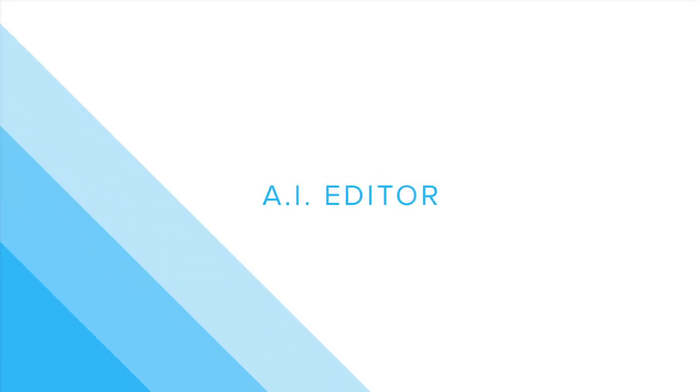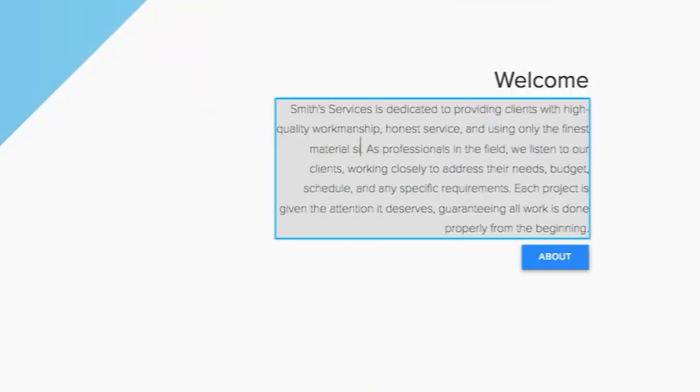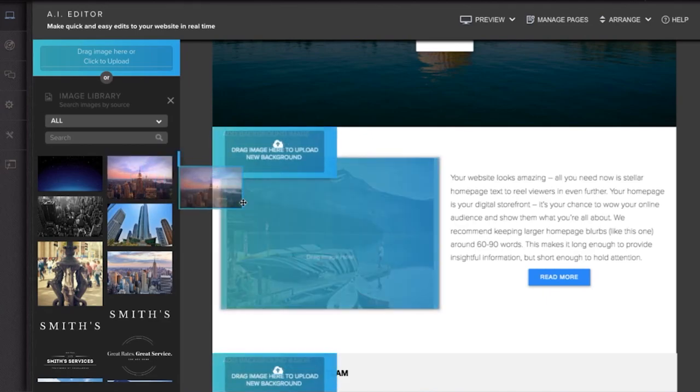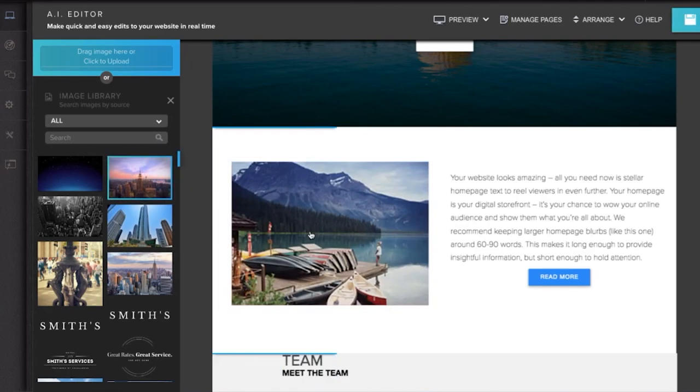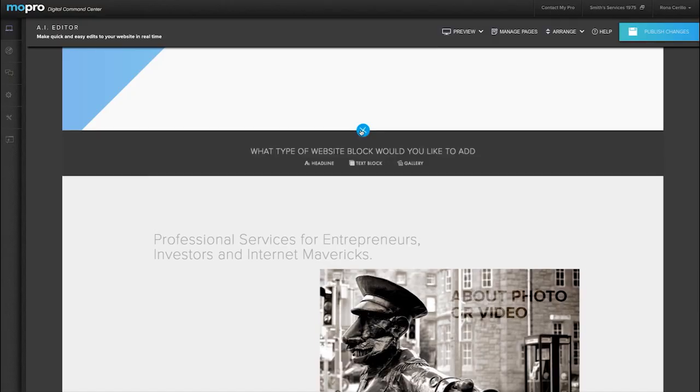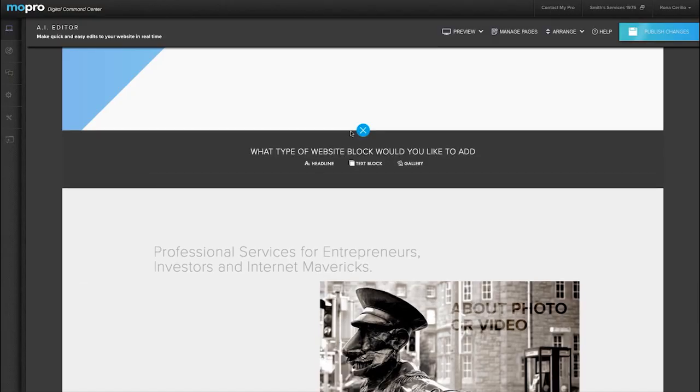Your AI Editor lets you update text, edit images, and manage blocks and pages in real time.